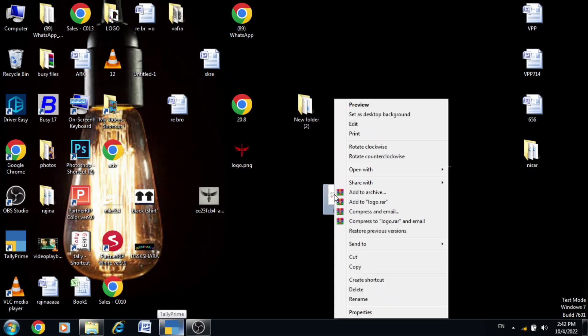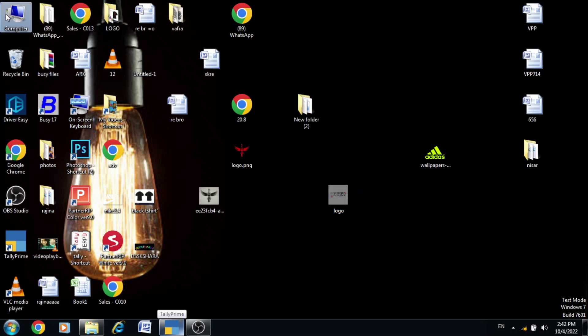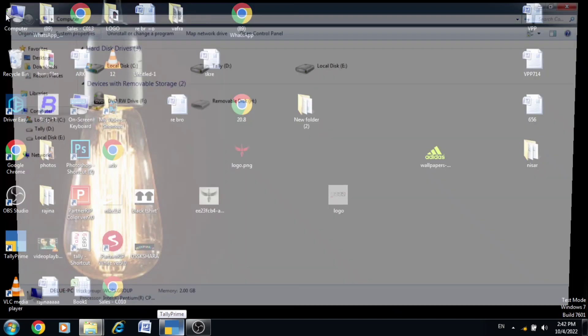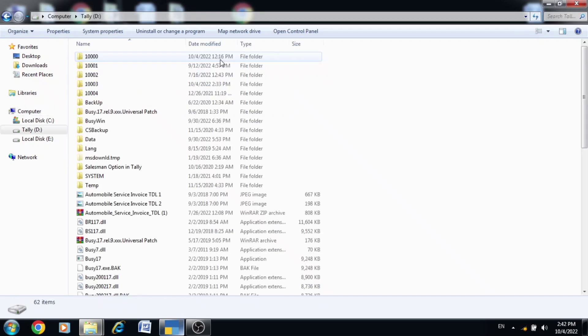Then I will cut it here. Open My Computer. Tally is located in the file location. Paste it there.